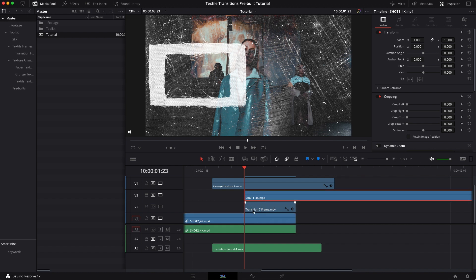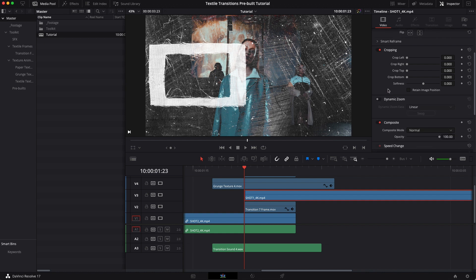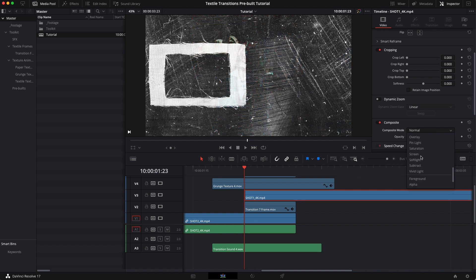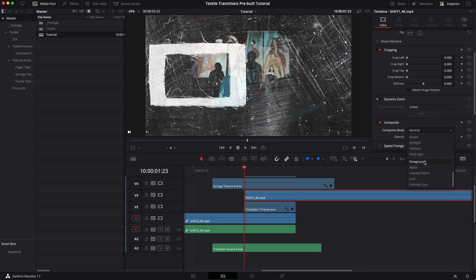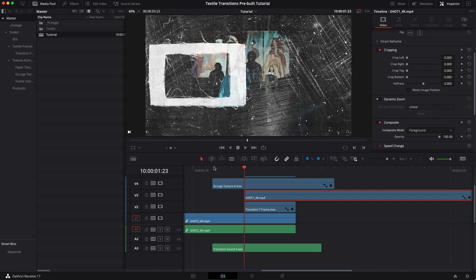So from here there's just one last little step. You want to have your second shot, your piece of footage selected, and then you want to come over to your settings and come all the way down to composite mode and we want to go and change that to foreground. And once you've changed it to foreground then the transition is going to be totally complete.